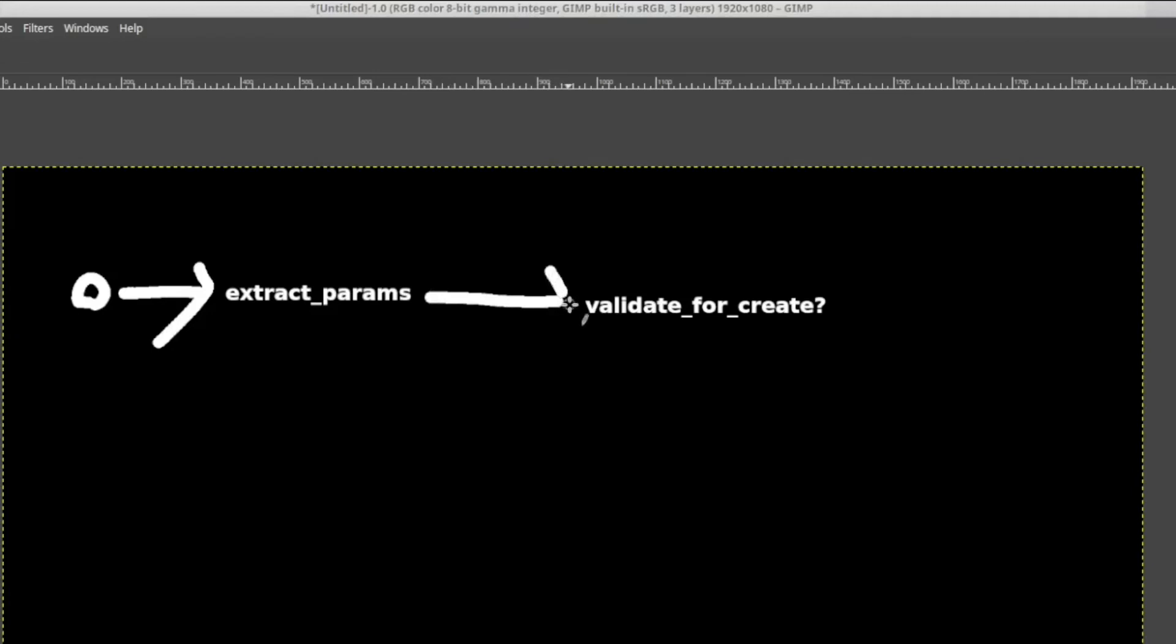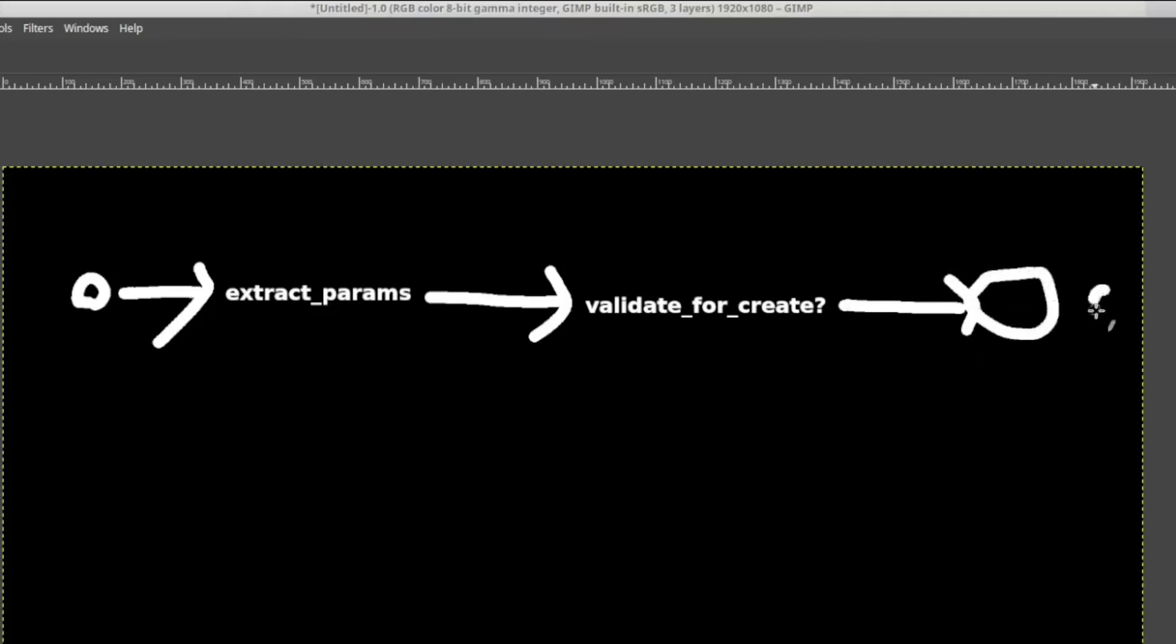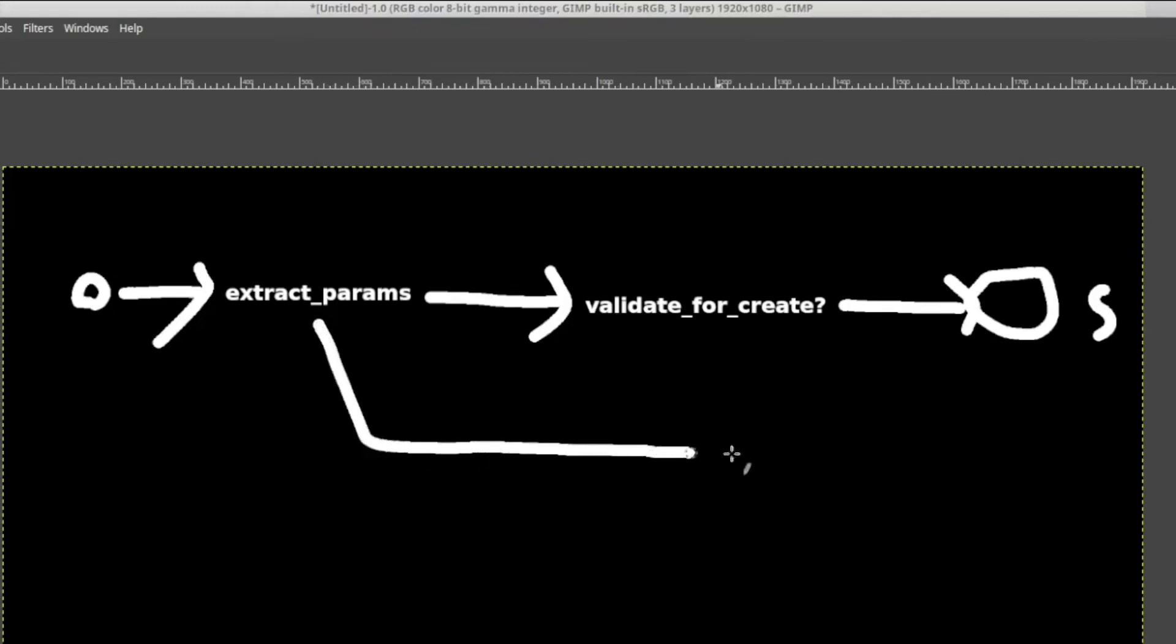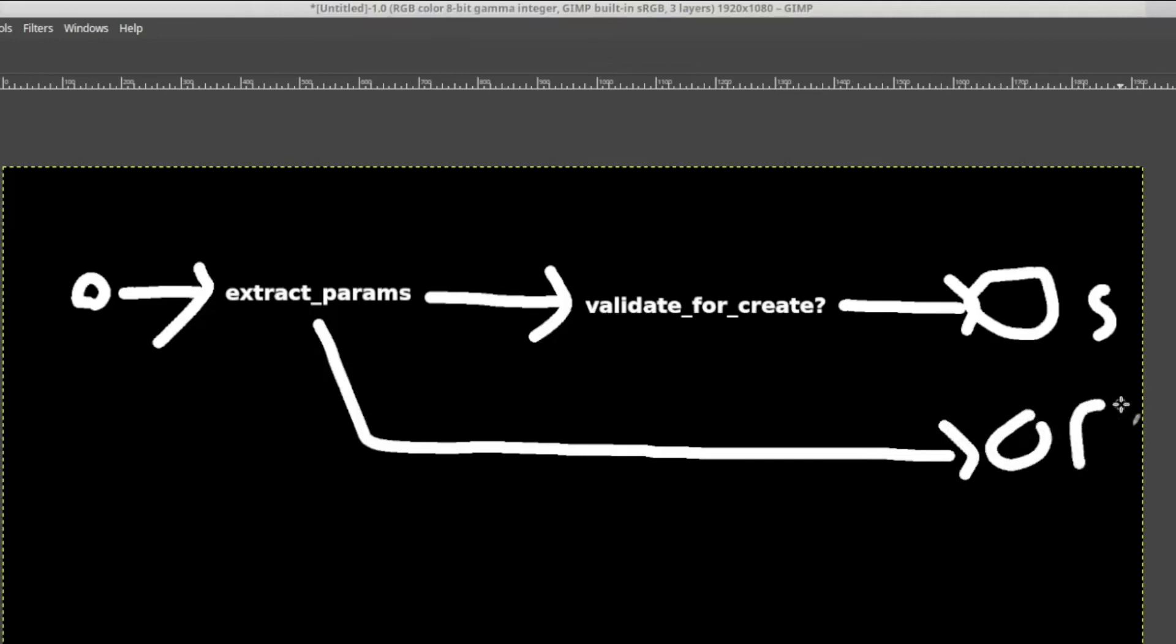Since that's the last step, we will end in a terminus called Success. Whenever a step fails, what actually happens is it will jump to a second track, as we call it, which ends on another terminus called Failure. The same applies for the second step, of course. When validate_for_create fails, it will jump to the failure track and end in a failure, marking the entire operation as failed.